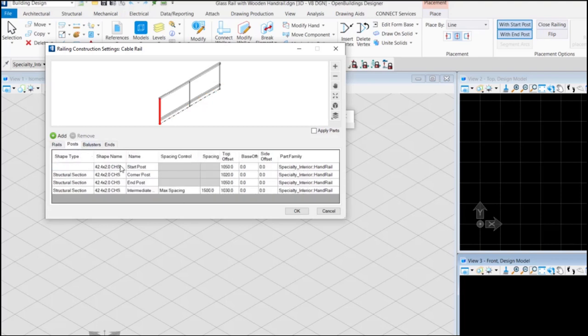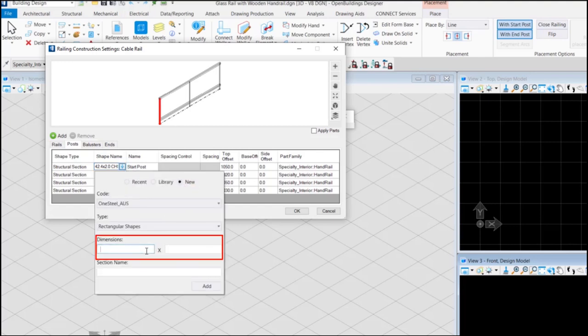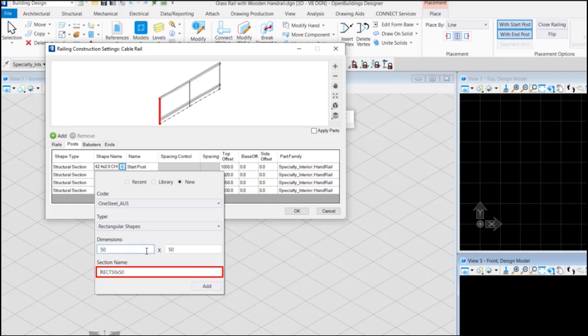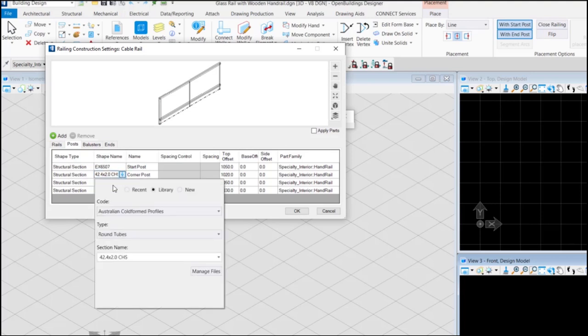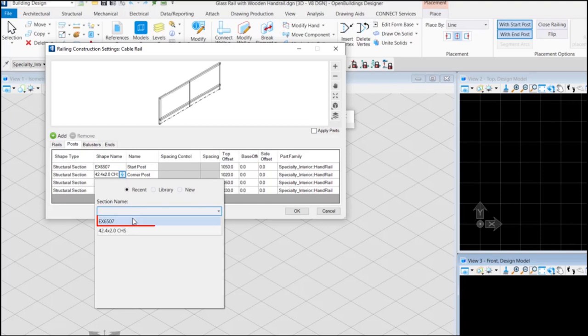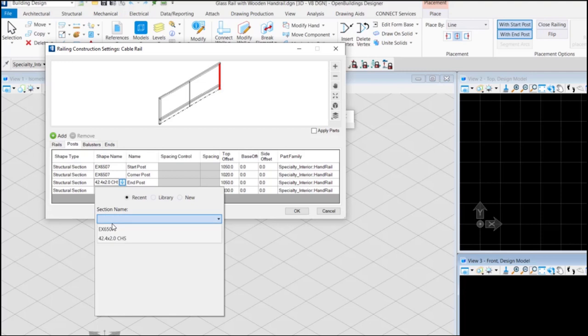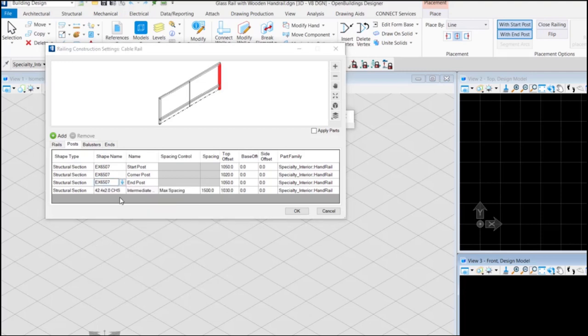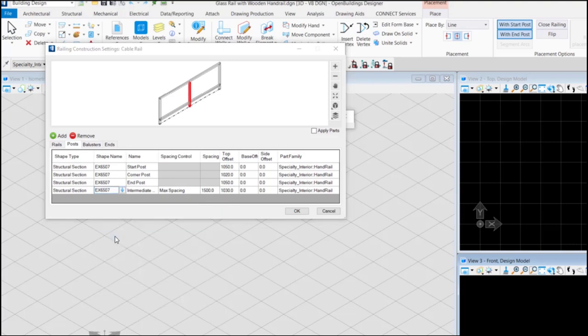Now in the post section we are going to create a new section with dimension 50 by 50 millimeters. Let's keep the same section for all the posts. We can change the offset of the posts as desired.